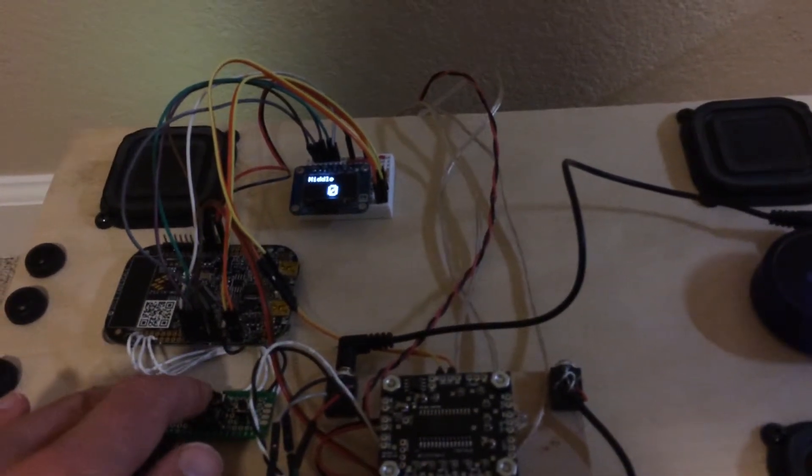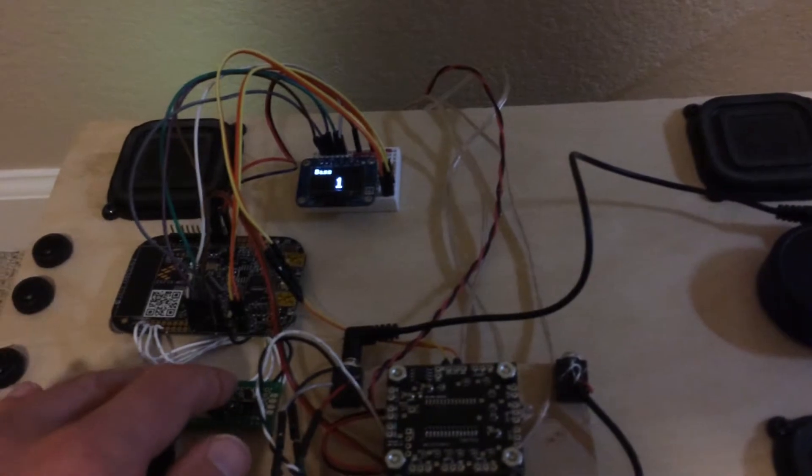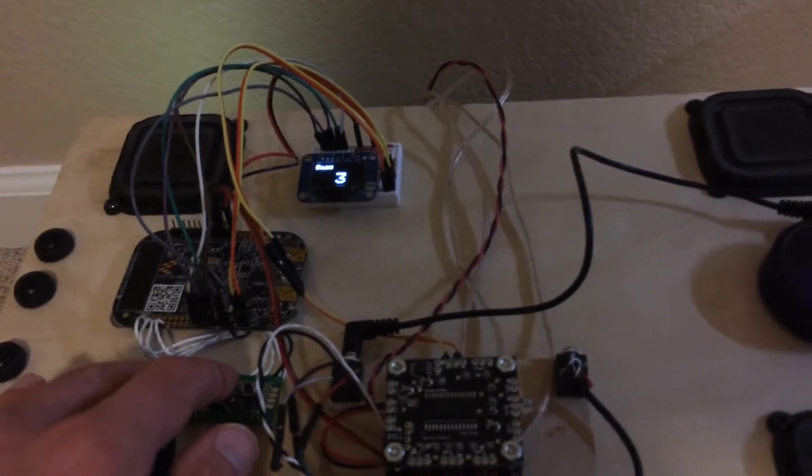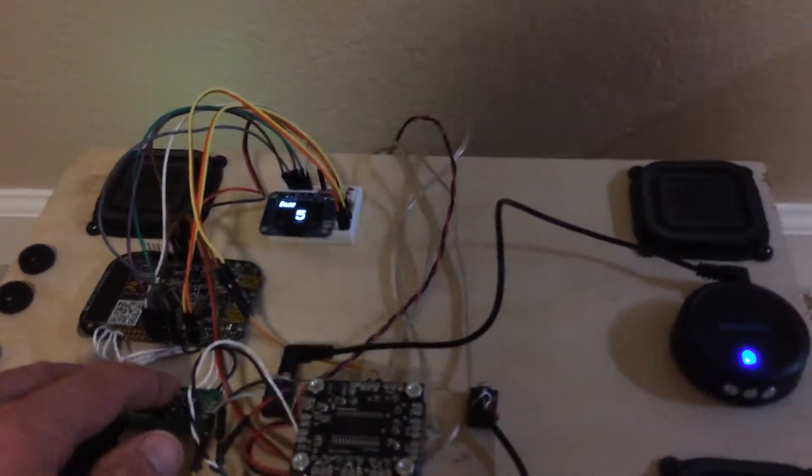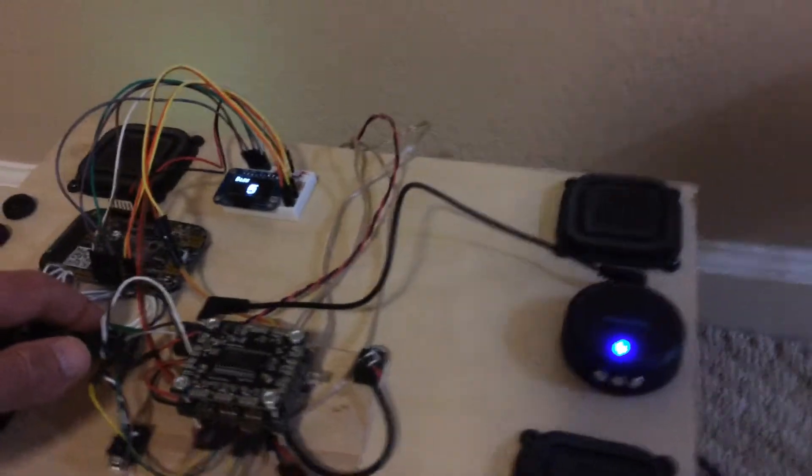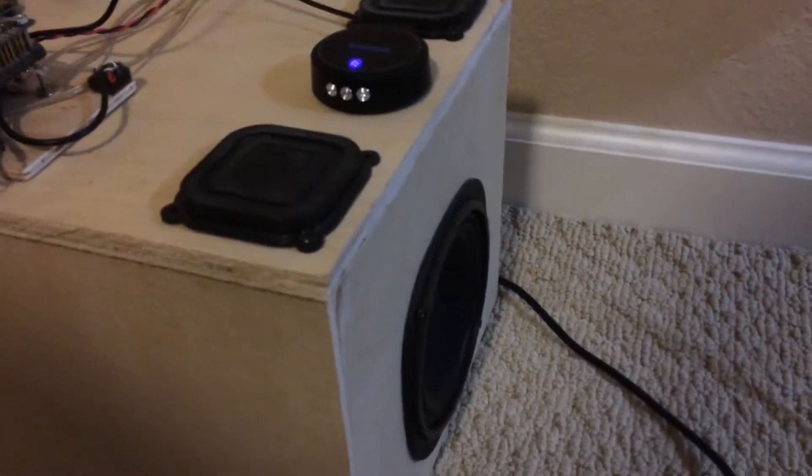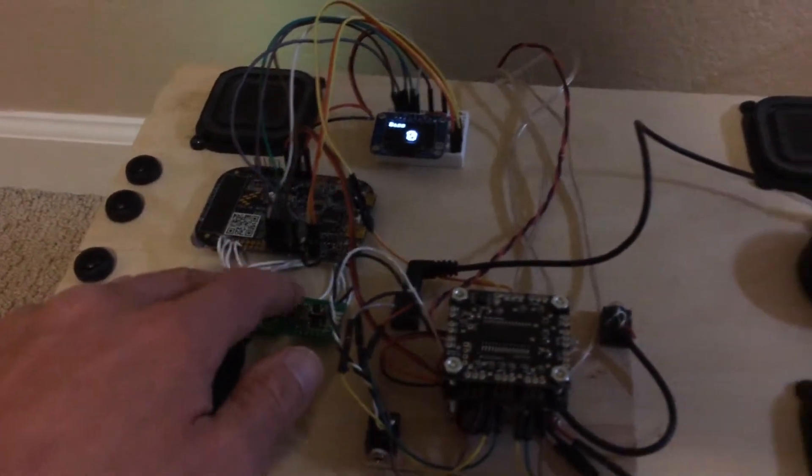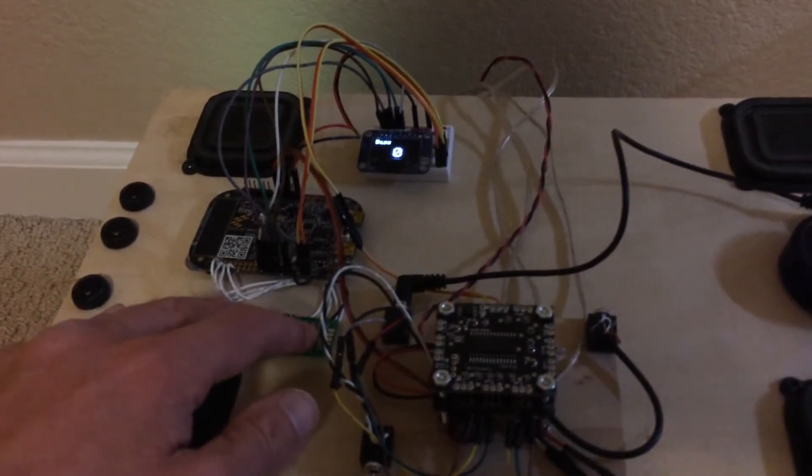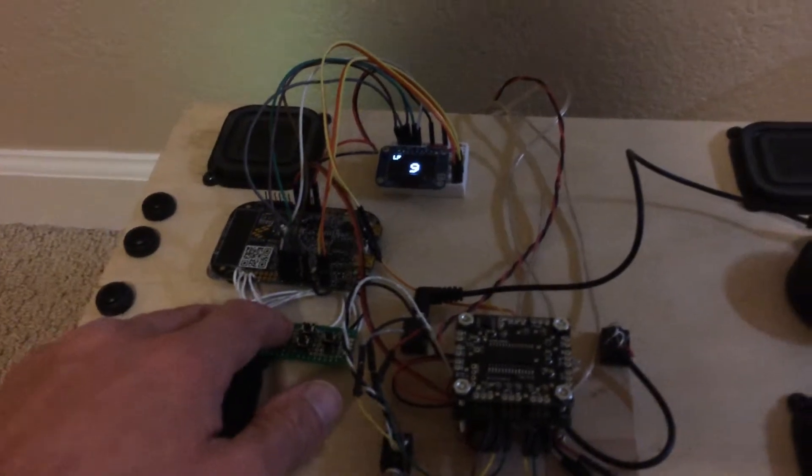And then I can also change the bass volume. Hopefully you can hear that in the video. I have a subwoofer on the end of this little box that I used to test it. And then I keep going through the other functions.